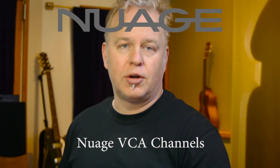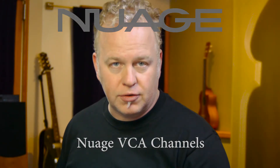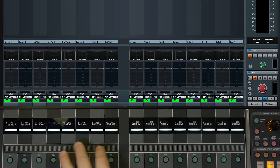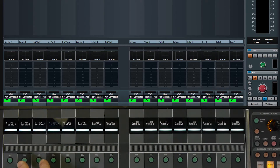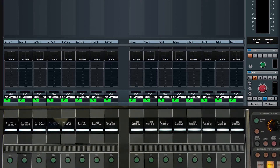In this Nuage tutorial, we're going to start using VCA faders and VCA channels. For this example, I have an 18-piece string orchestra set up on the console, and we're going to use VCAs to control the various sections of the orchestra and then the overall level of the orchestra. To begin, I'm going to go to the VCA section on the fader unit and create the VCA channels themselves.